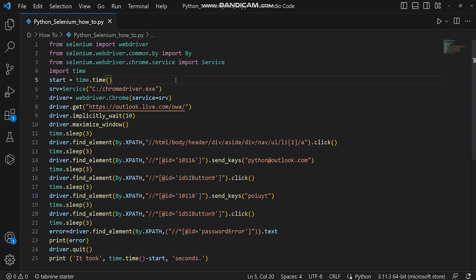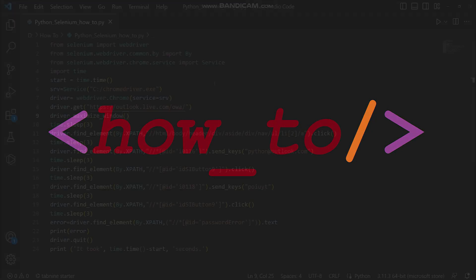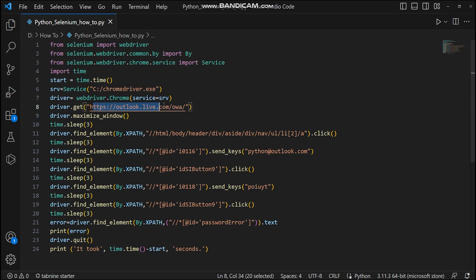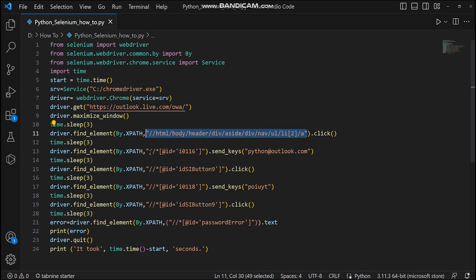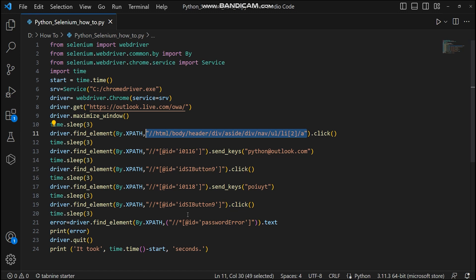In this video we will learn how to use implicit waits and explicit waits in Selenium. I have made a sample script to open Microsoft Outlook.com. After opening it, it will maximize the window, then after three seconds of delay it will click on the sign in button, give a wrong username, click next, give a wrong password, click next, capture the error, print it, and show the total time it took to complete the entire run. Let's run the script.